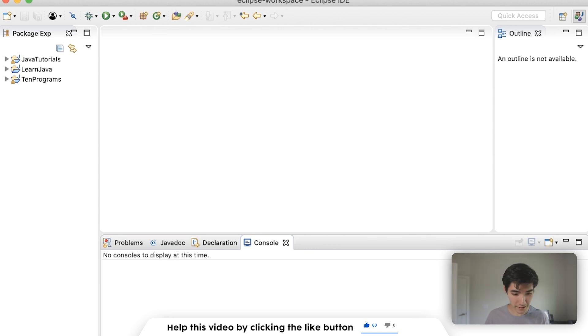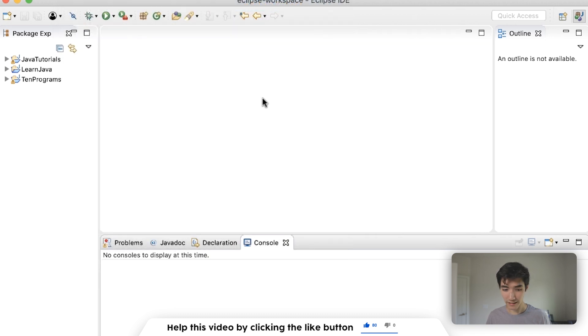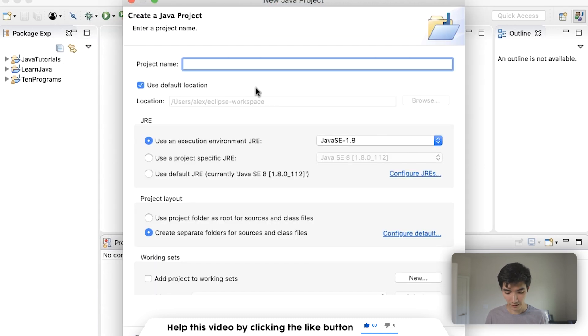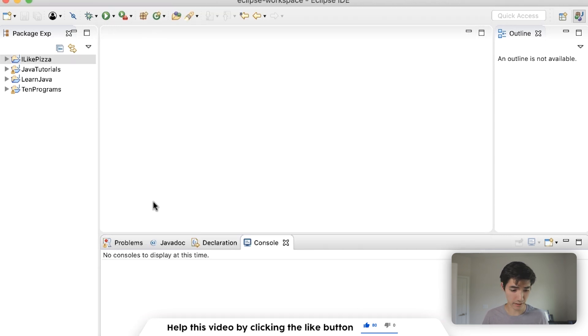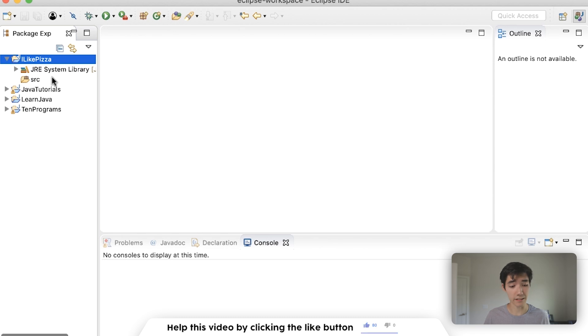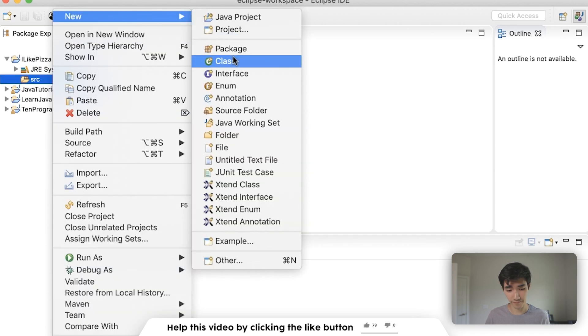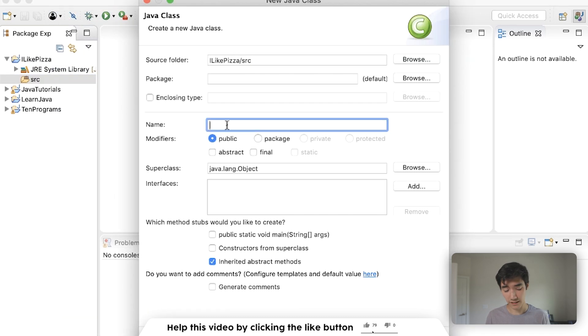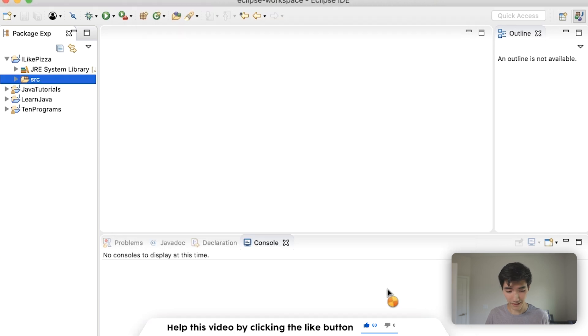Let's start learning about this by going to File, New Java Project. We'll call it I Like Pizza, only because I don't want to spell out initialization versus declaration. Next, we'll call this extra cheese, completely unrelated to what we're doing today. Hit the main method and then finish.